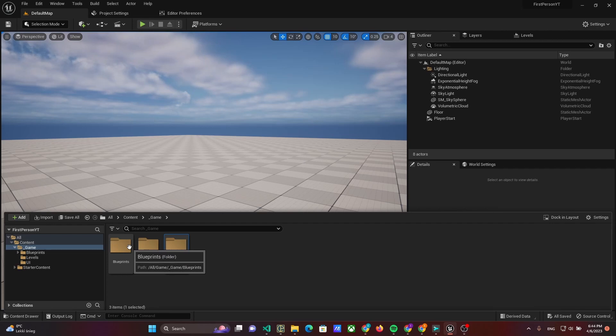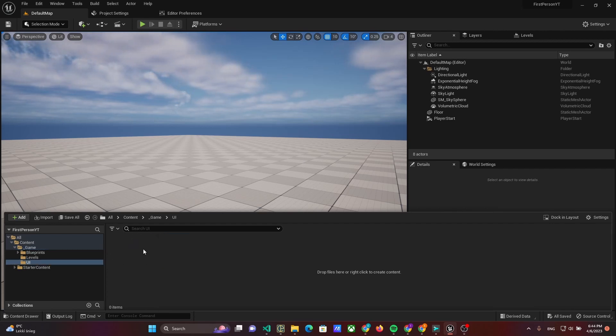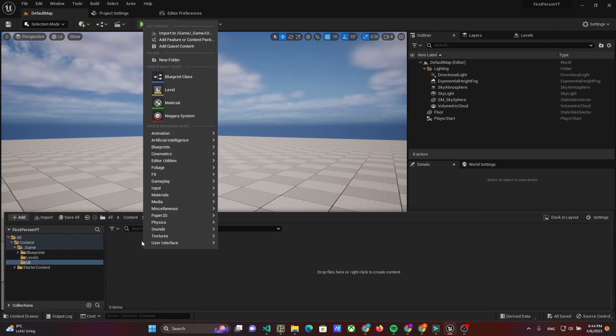Let's start by creating a folder named UI and adding the user widget W Sensitivity Setting to it.